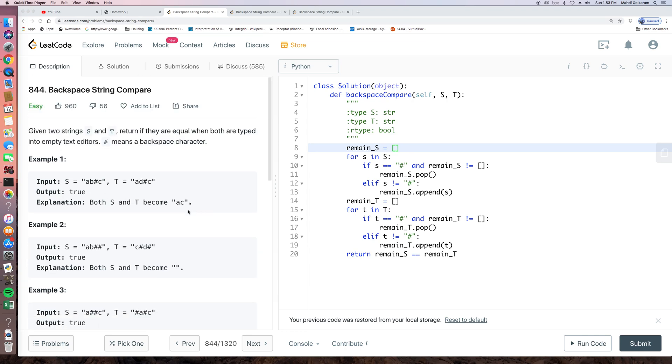So it sounds easy, right? So let's think of how to do it. So the first solution we can think of is to use stack.